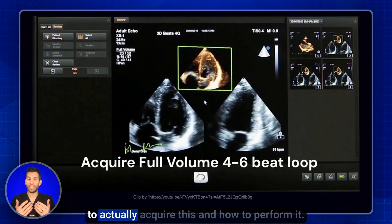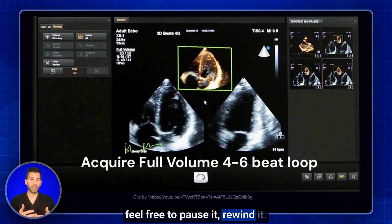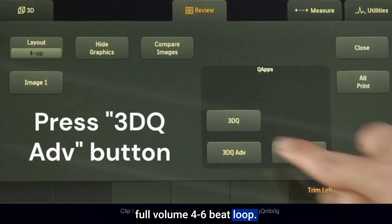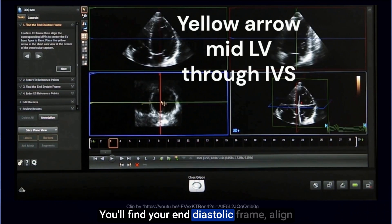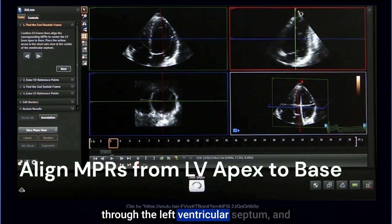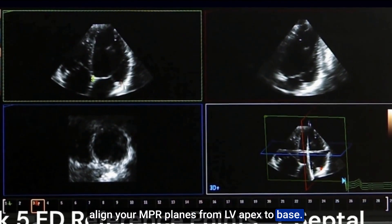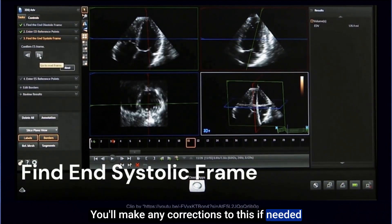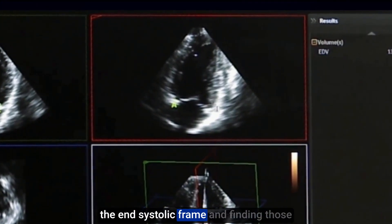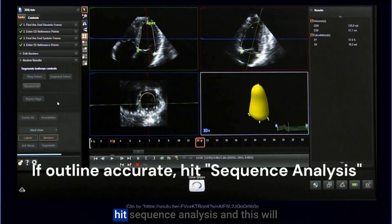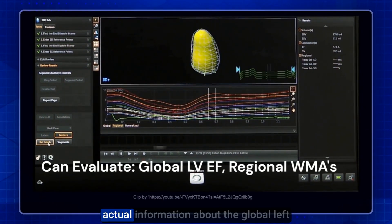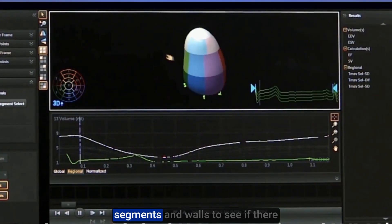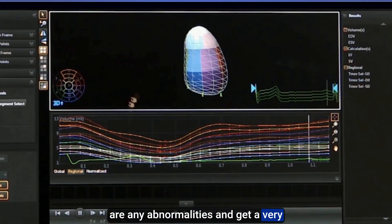Here's a walkthrough of how to perform 3D quantification on a Philips system — feel free to pause or rewind. Start by acquiring a full volume 4-to-6-beat loop, then press the 3D QA or Advantage button. Find your end diastolic frame, align the yellow arrow through the mid-LV septum, and align your MPR planes from LV apex to base. Place five reference points marking the mitral annulus and apex of the LV to produce an LV outline, make any corrections, then repeat for the end systolic frame. Hit sequence analysis to get the global LV ejection fraction and specific regional wall motion abnormalities by segment.